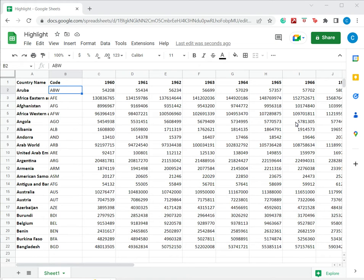How to highlight text in Google Sheets. Google Sheets provides many ways to format text.